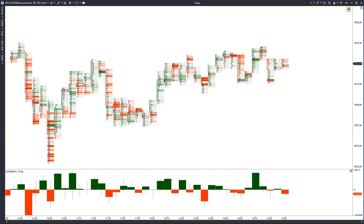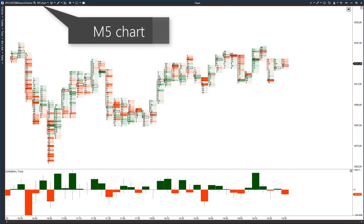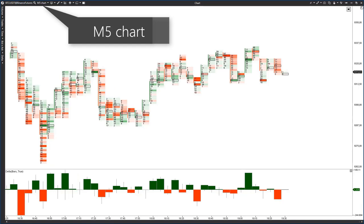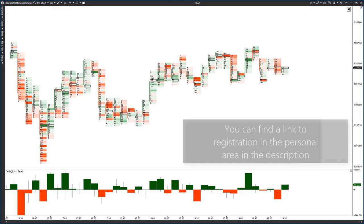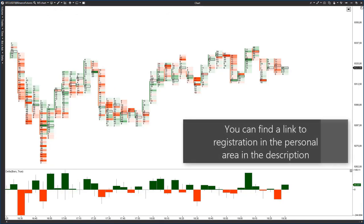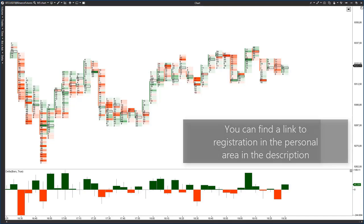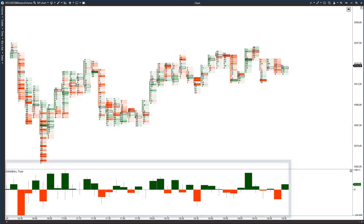To do it, we would need the ATAS platform M5 chart with the Bitcoin futures of the Binance crypto exchange and Delta indicator. In case you haven't installed the ATAS platform yet, use the link in the description.